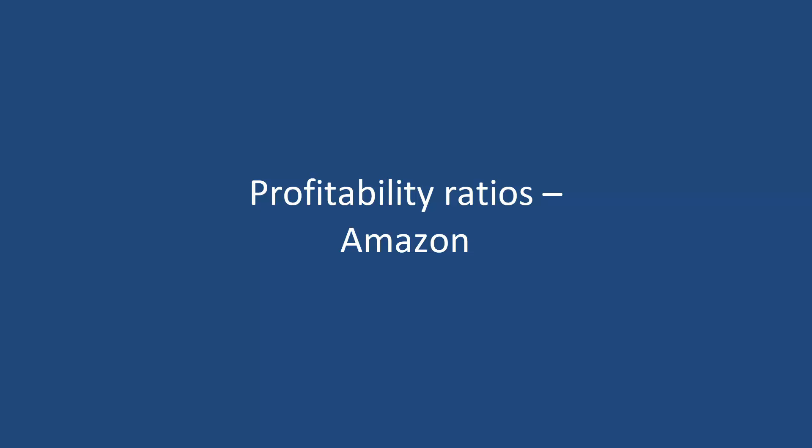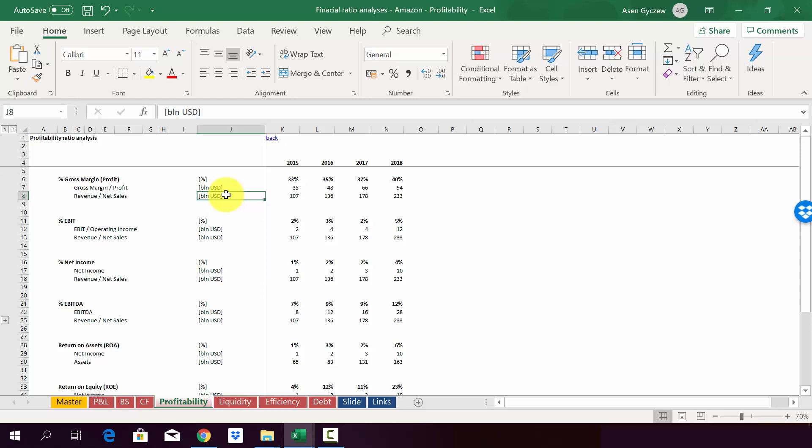So let's have a look at the profitability ratios on Amazon. I hope you managed to do it on your own. But just in case, I also have attached to this lecture the solution, which is called Financial Ratio Analysis, Amazon Profitability.